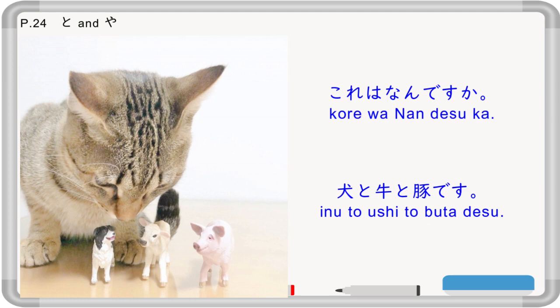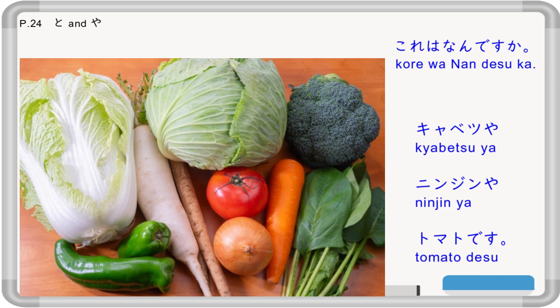Now about conjunctions for nouns — there are two: to and ya. 'Kore wa nandesuka?' — what is this? 'Inu to ushi to buta desu' — dog, cow, and pig — meaning exactly these three animals and no more. With ya: 'Kyabetsu ya ninjin ya tomato desu' — kyabetsu is cabbage, ninjin is carrot, tomato is tomato. When you use ya, there are more items than the ones listed — it implies et cetera.